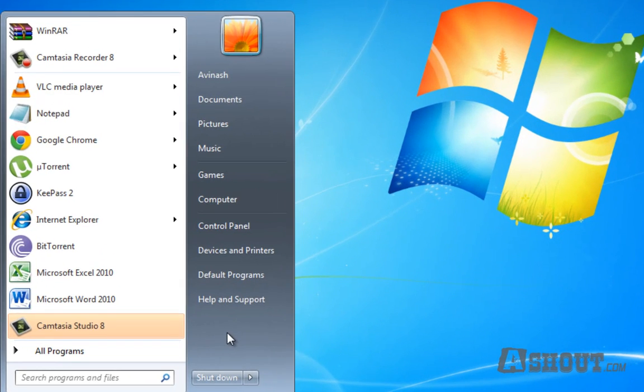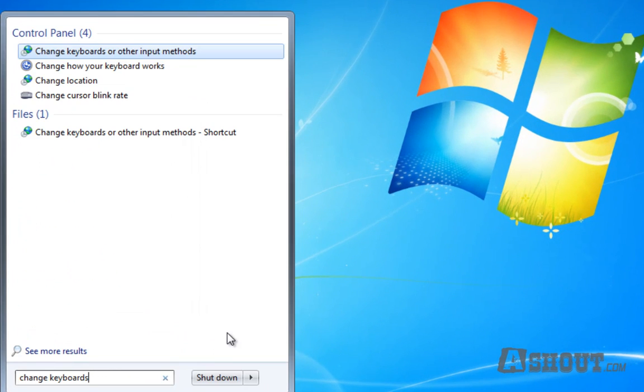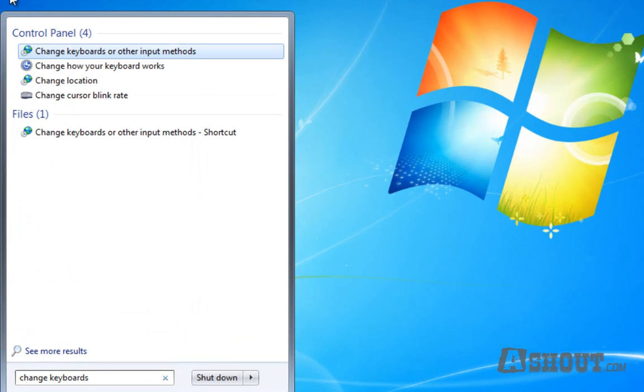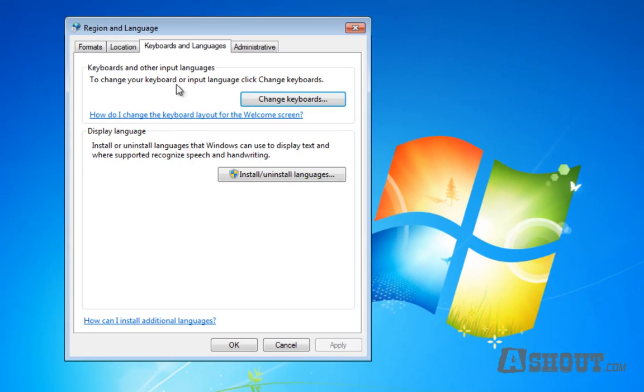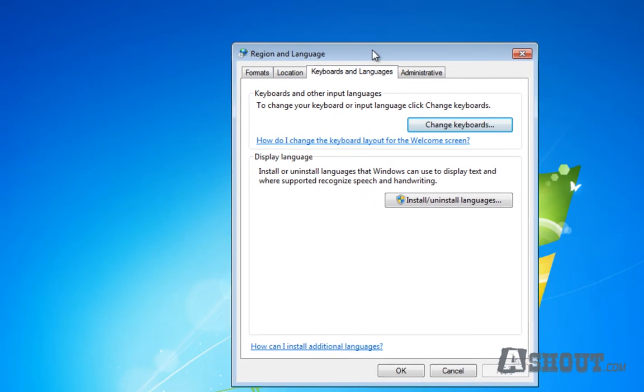open your Start menu and search for 'change keyboards.' In the results, choose the first option, which is 'Change keyboards or other input methods.' Click on that, and in this window, click on the 'Keyboards and Languages' tab.